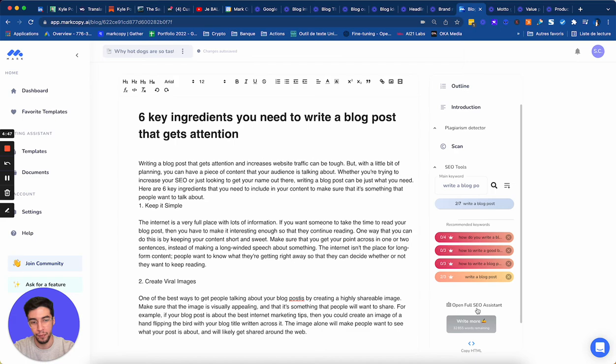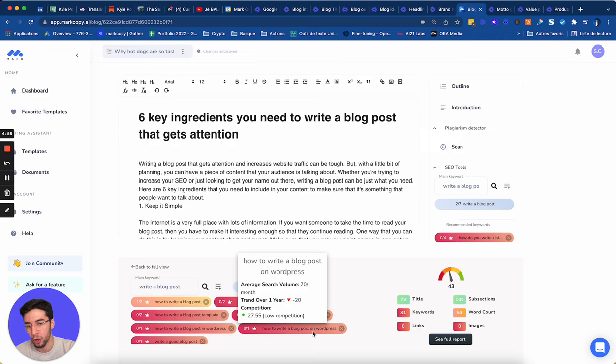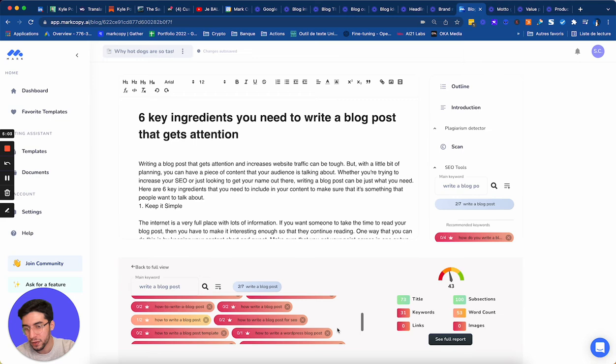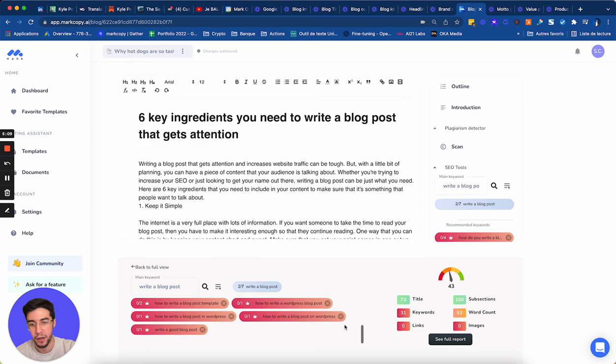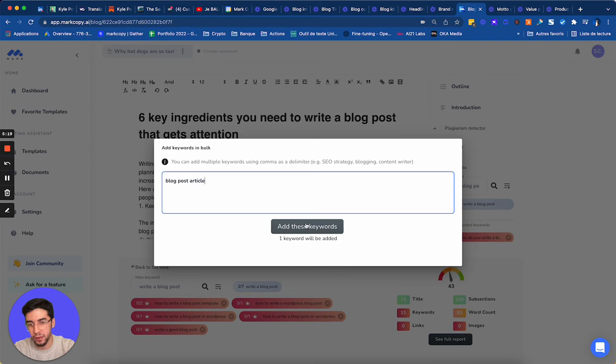So let's click on open full SEO assistant. As you can see, I have a lot of keywords that I can use. So how to write a blog post on WordPress. How to write a blog post template. How to write a blog post. And you can see I have also the competition, the average search volume, and I have the trend. I can even add my own keyword, by the way. So if I want to add, let's say, a blog post article. I want to optimize it. I'm going to add it too. Nice.